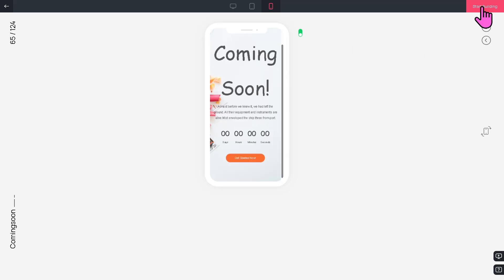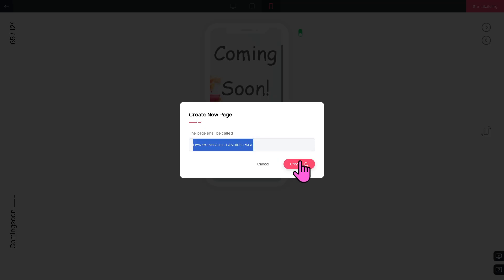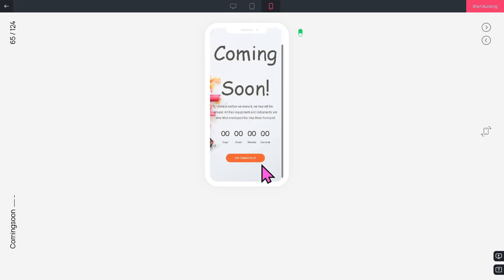Once you're happy with this, I want you to click the Start Building because that would forward you to the landing page builder. You can rename the page, for example, Zoho Landing Page.